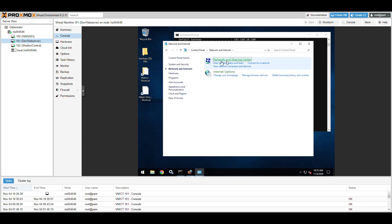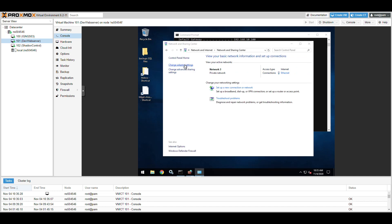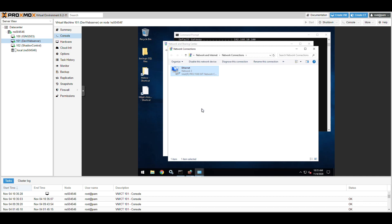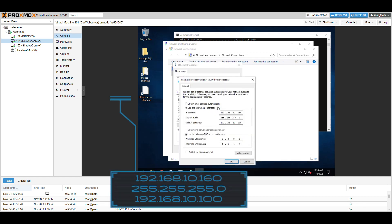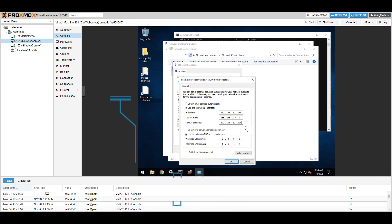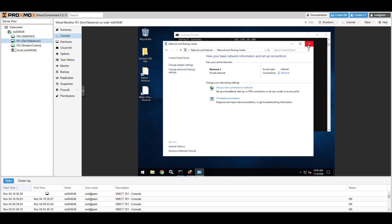Once you're in your VM, it will have no IP address because there's no DHCP server. Go to Control Panel, Network and Internet, Network and Sharing Center, then Change Adapter Settings. Right-click your interface, go to Properties, double-click IPv4, and set a static IP in that same subnet - for example 192.168.10.160. Set the default gateway to .100, which is what we set the bridge interface to. Use Google DNS or Cloudflare DNS as preferred.